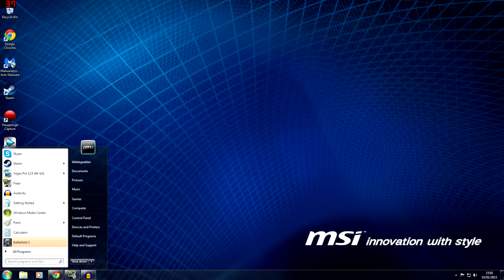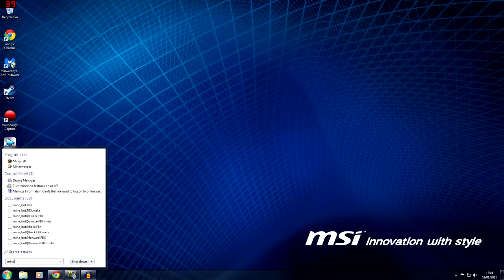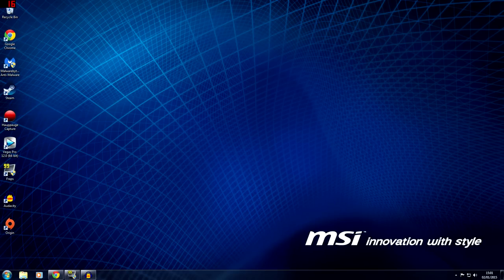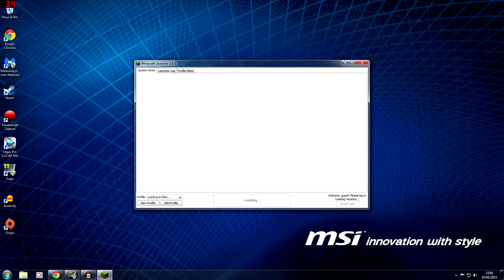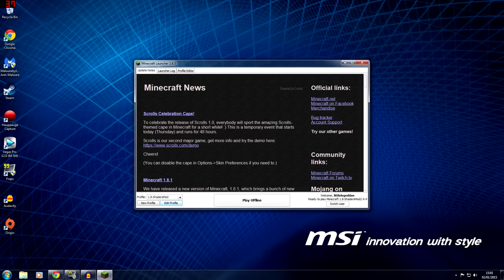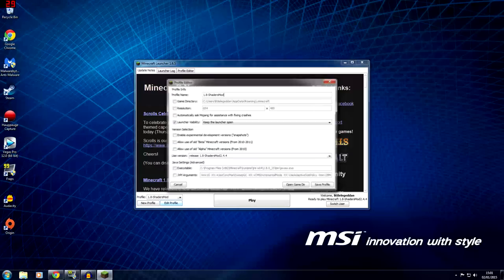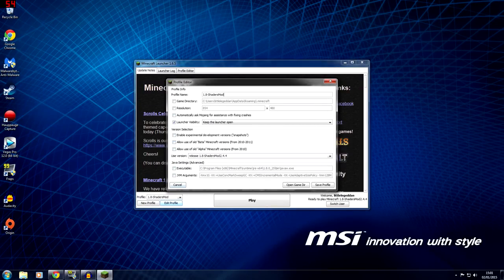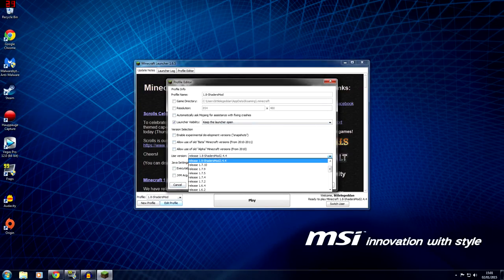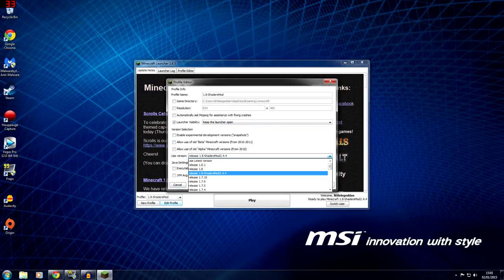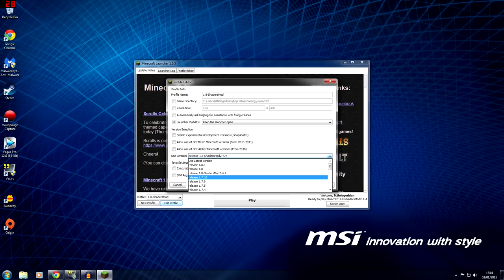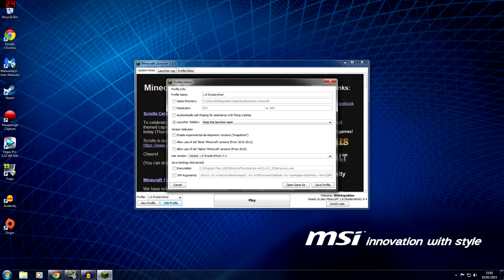Next, you're going to want to launch Minecraft again. Then go to Edit Profile — as you can see, it has created its own profile. Go to the version and keep it as 8.1; otherwise it will not work.